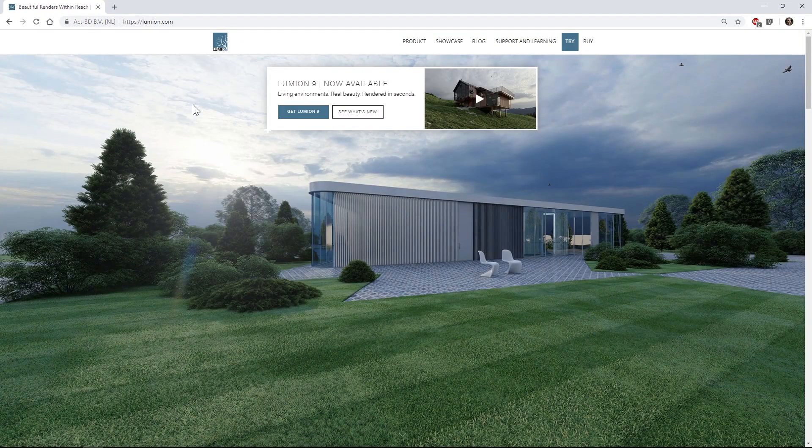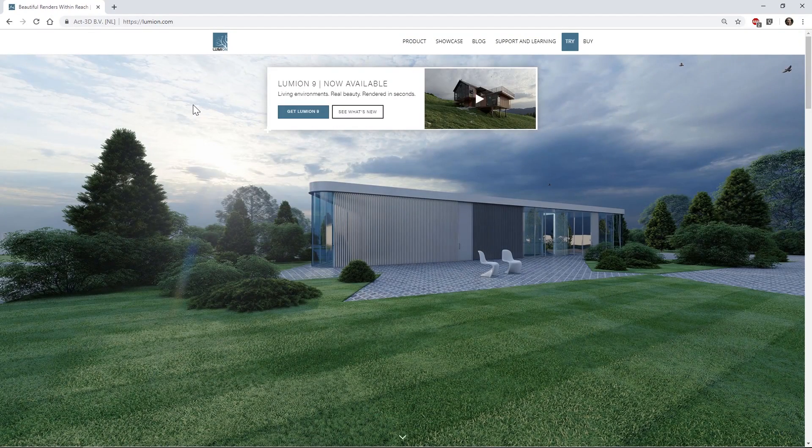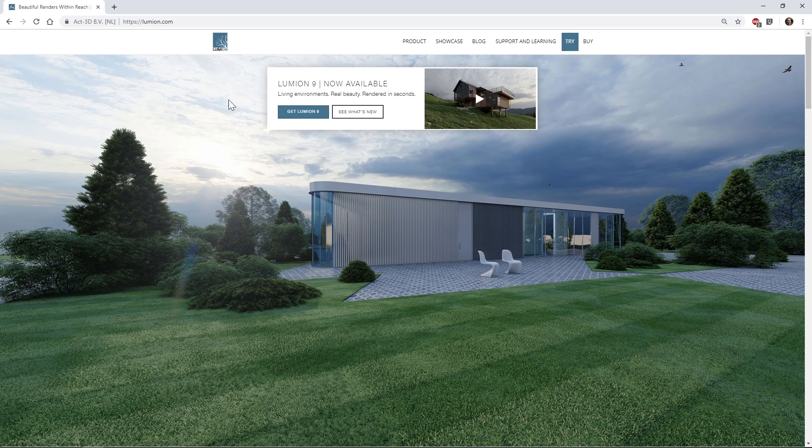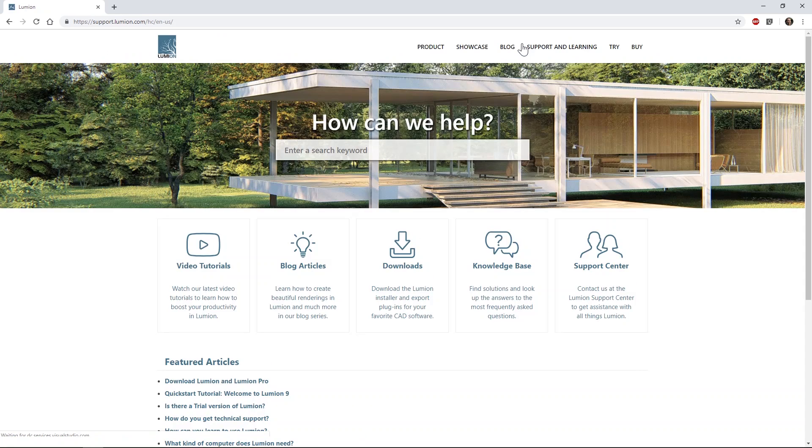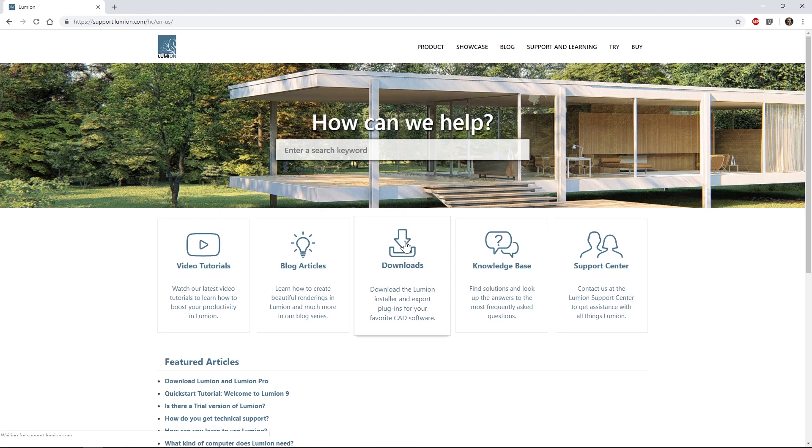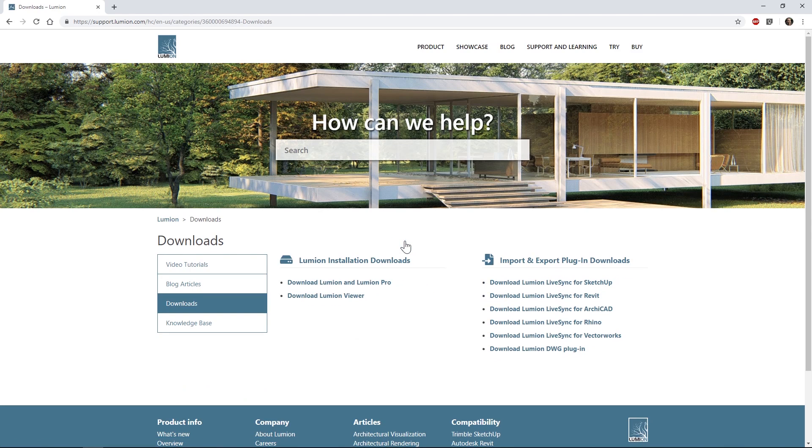The first thing you do is download the plugin. Go to the Lumion home page, support and learning, downloads. In this list you will find the download link for the Vectorworks plugin.